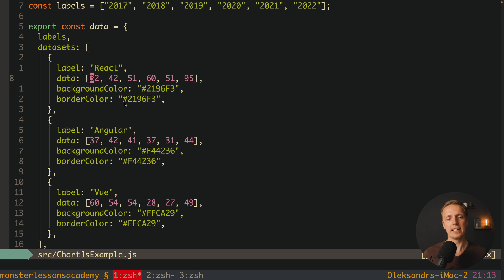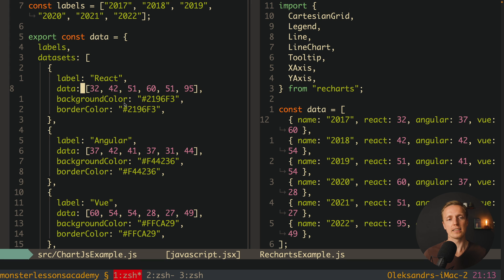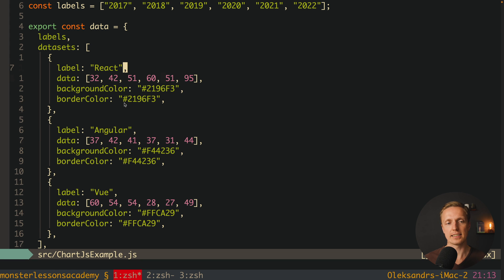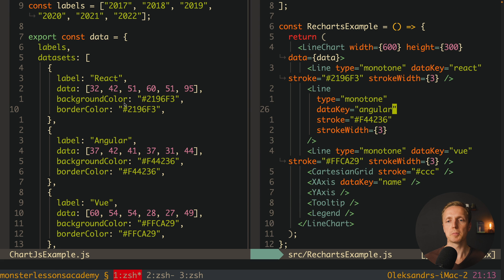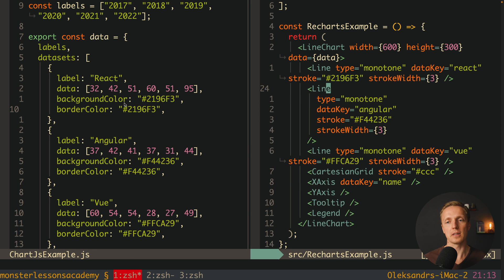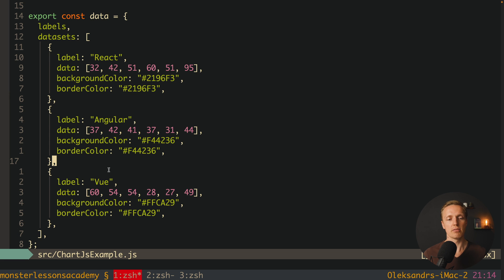The data values are just numbers — like we had in ReCharts — but here we write them for specific years one by one inside an array just for React. Then we do the same for Angular and Vue. Inside every dataset we can additionally provide backgroundColor and borderColor. Comparing to ReCharts where we provided stroke color inside the Line component — from my perspective mixing data together with styling backgrounds is not as clean.